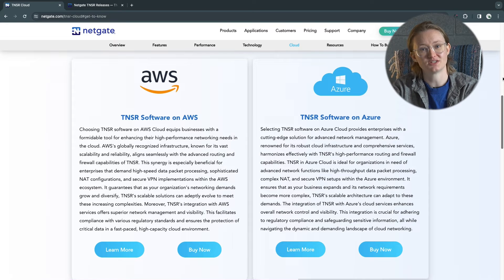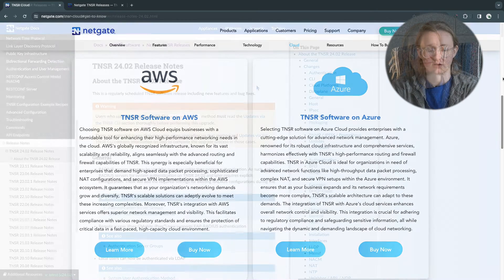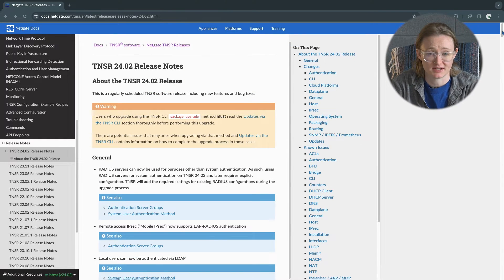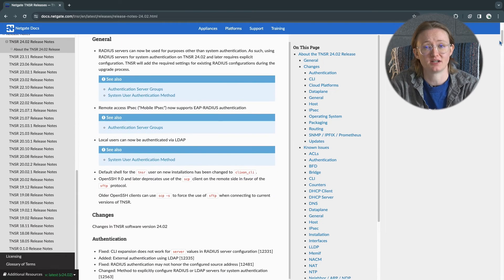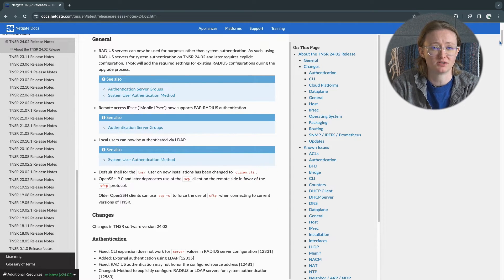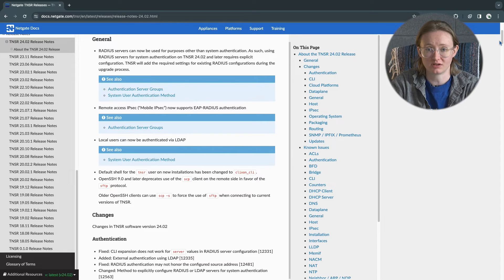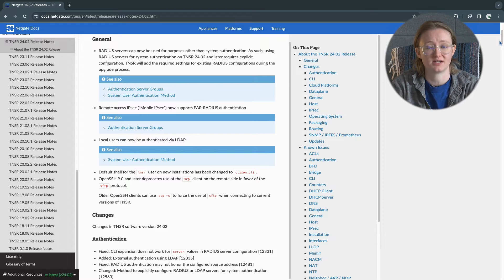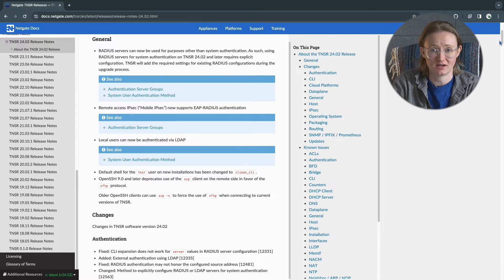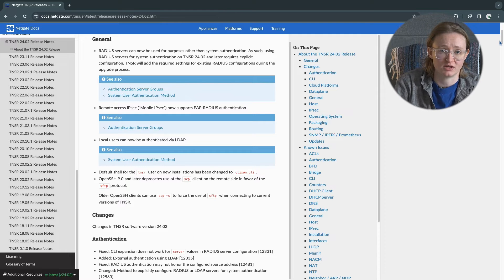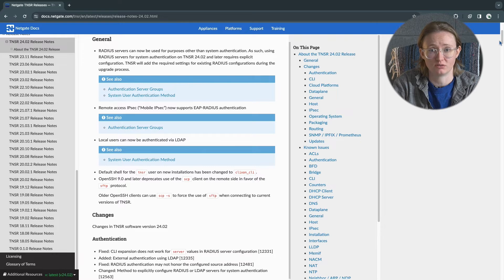Let's take a look at what's new in Tensor version 24.02. Main stage in this release is EAP Radius authentication support for mobile IPsec. Introduced in our last update, mobile IPsec supports connections from mobile devices such as phones, laptops, and tablets. Now you can connect from anywhere in the world with Windows 10 and 11, macOS and iOS, Android, and Linux devices. This adds greater flexibility and security for workers and companies alike in the age of remote work, giving you peace of mind that your business is secure no matter the circumstance.